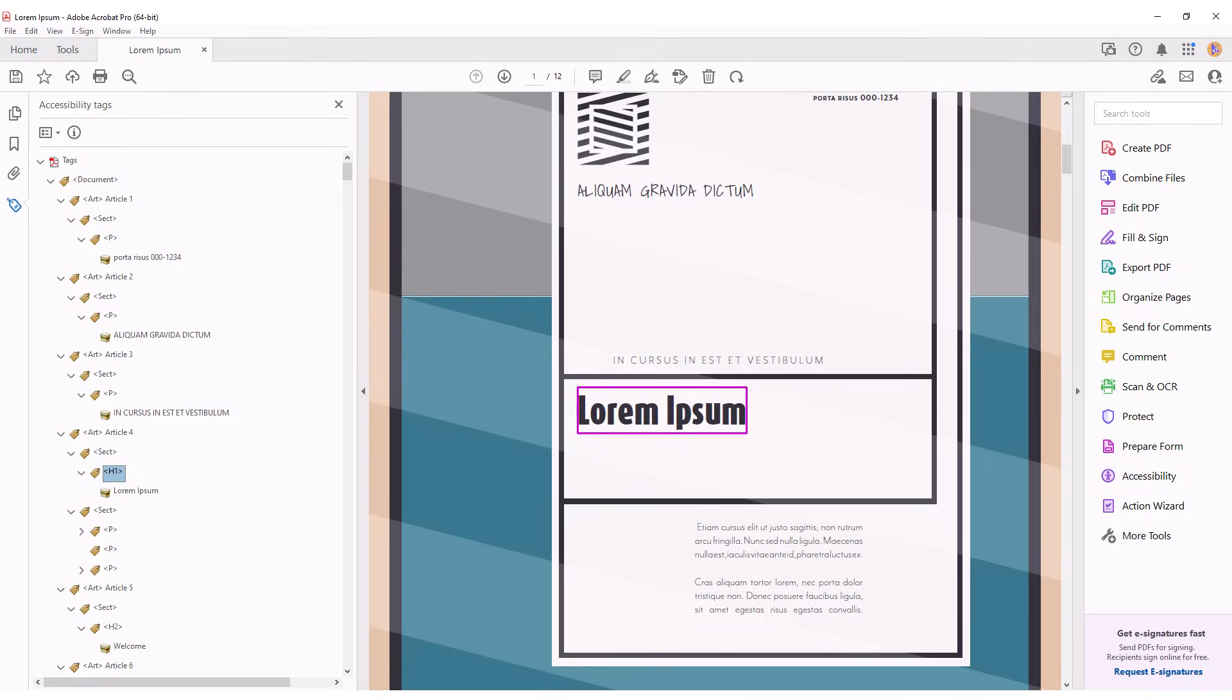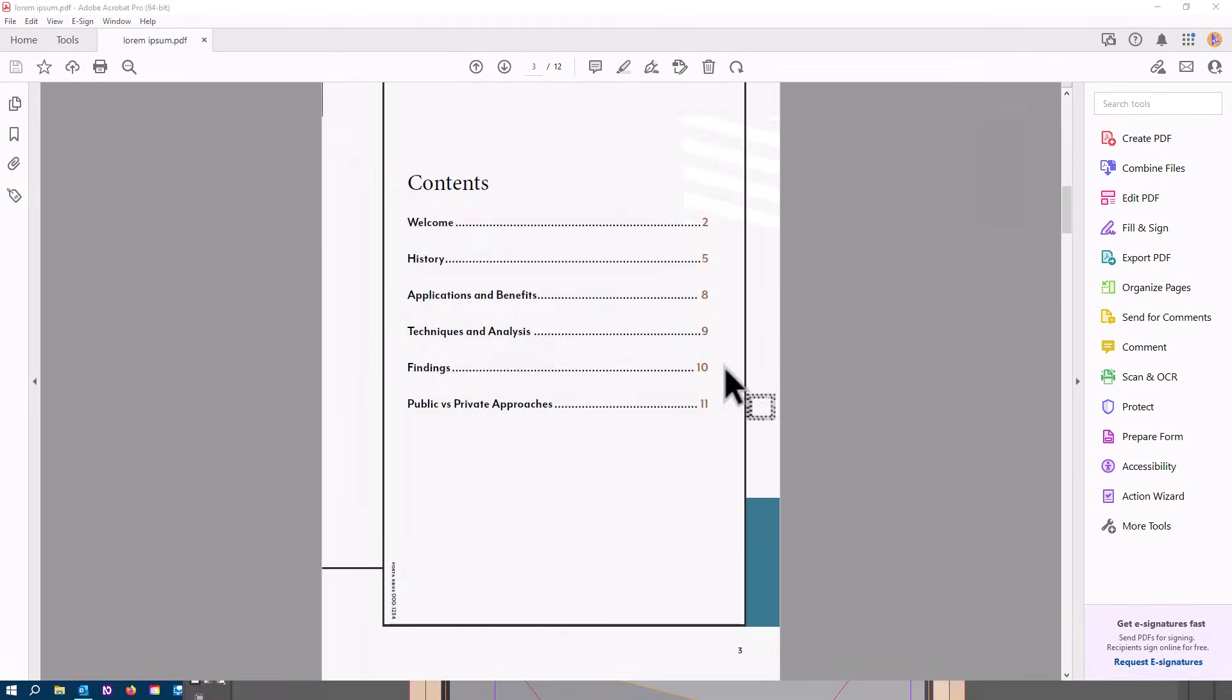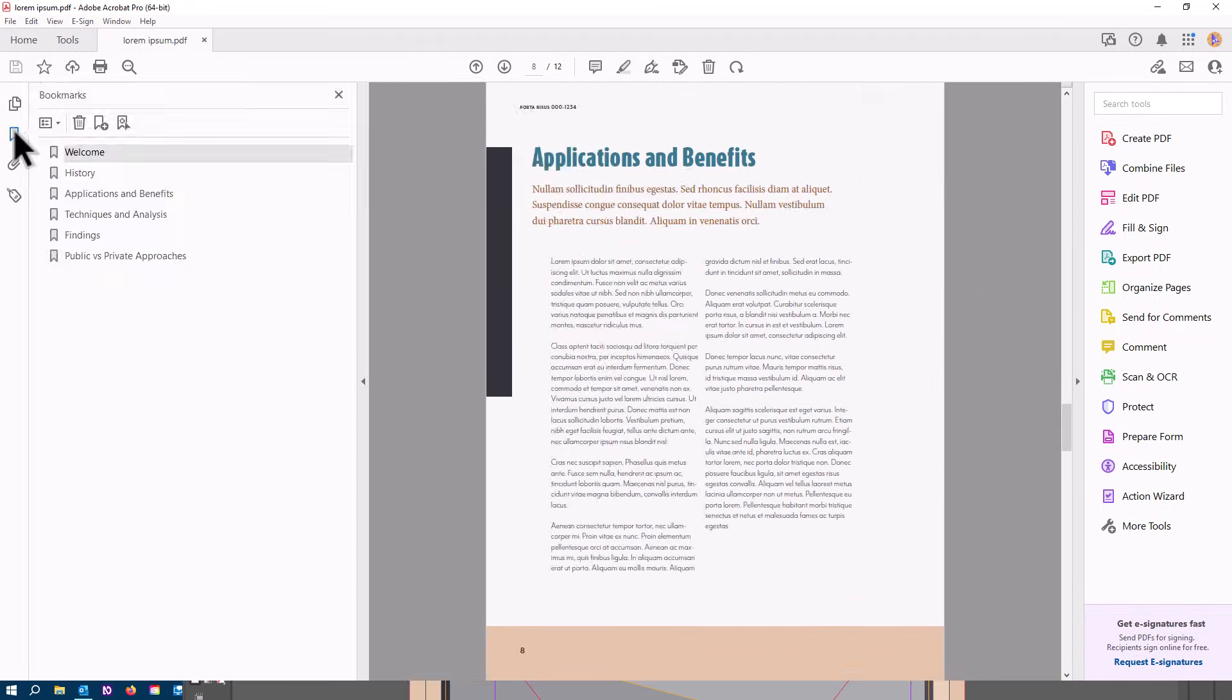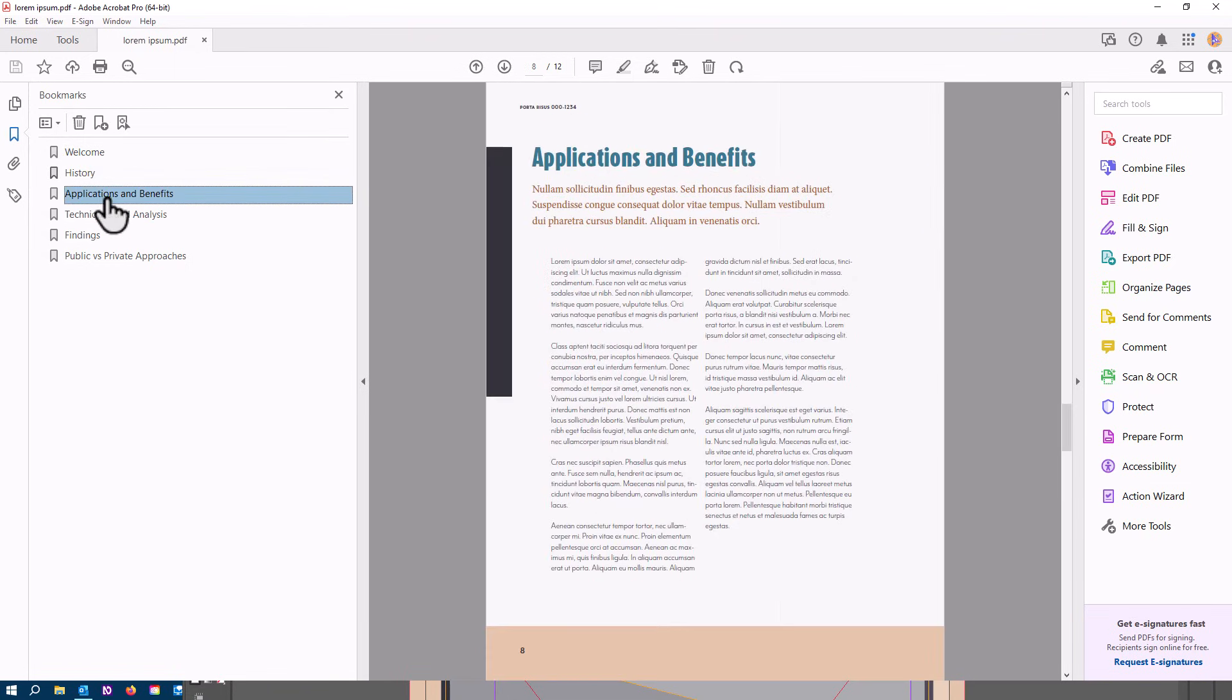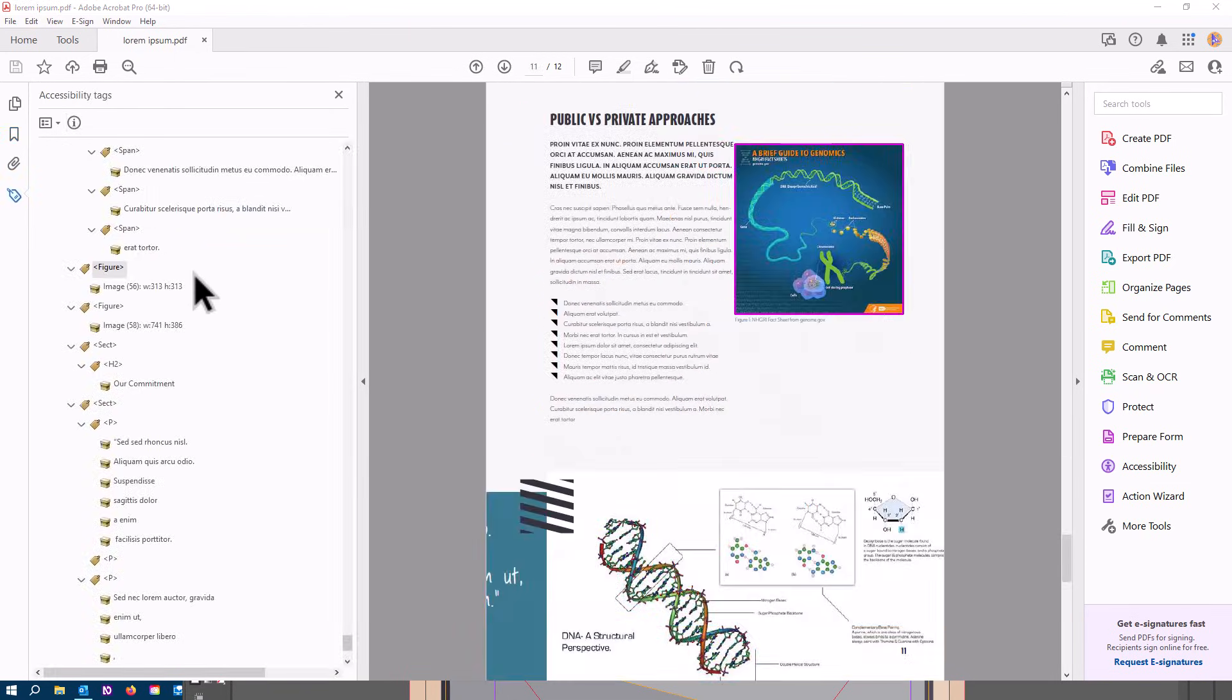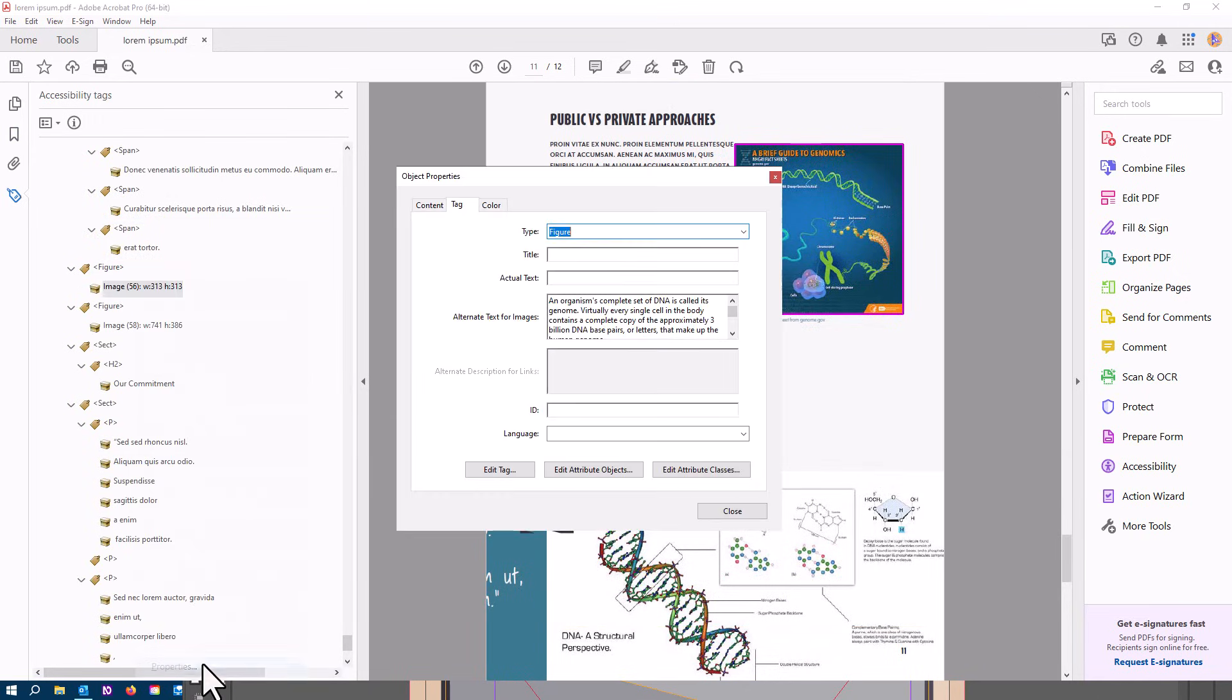The resulting PDF will have a tag tree with properly marked up headings, tables and lists. It should have a working table of contents and PDF bookmarks for navigation. If you check the properties on your images, you should see your alternative text in the image properties.